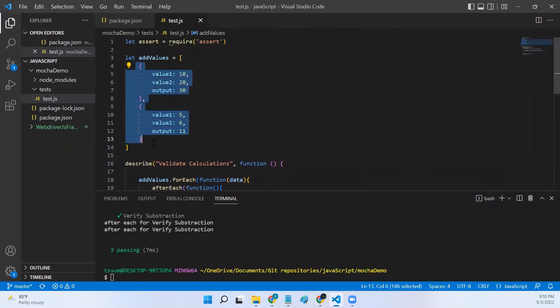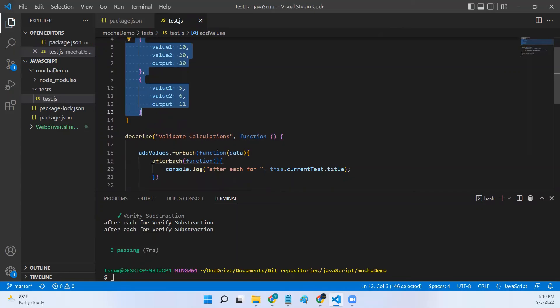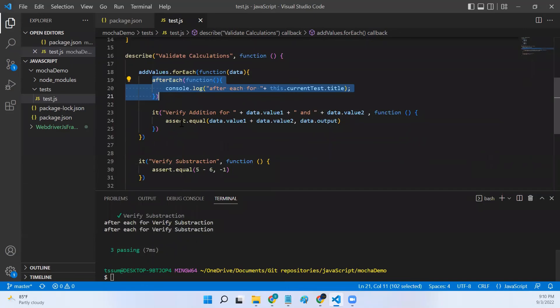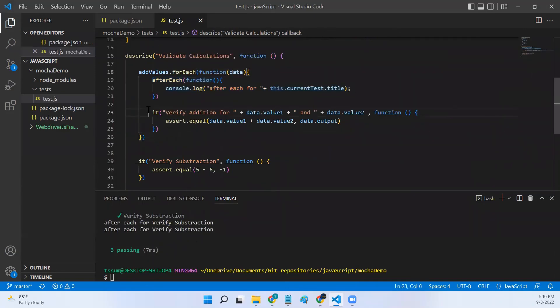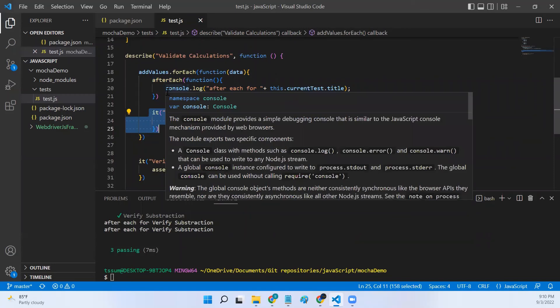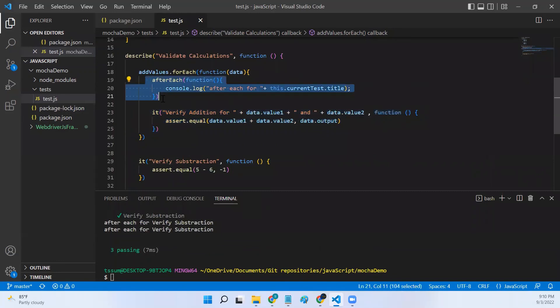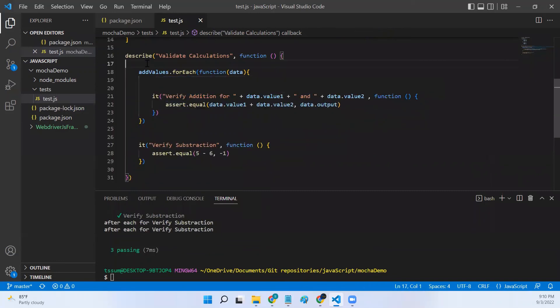Because we have two values in this add values array, that's why it is executing twice. If we have four values, this afterEach will be executed four times after executing this particular test. That's why we don't add the hooks inside the forEach. We'll try keeping them outside. That is the other catch that you need to remember.